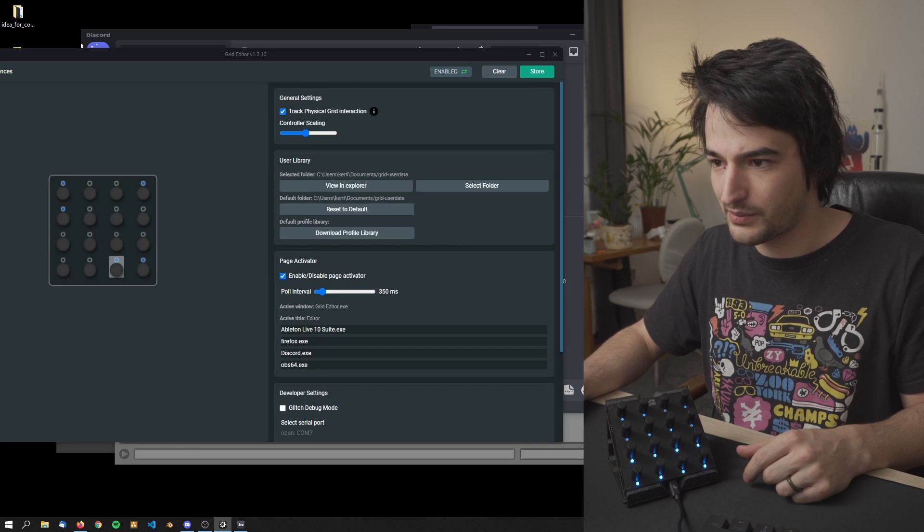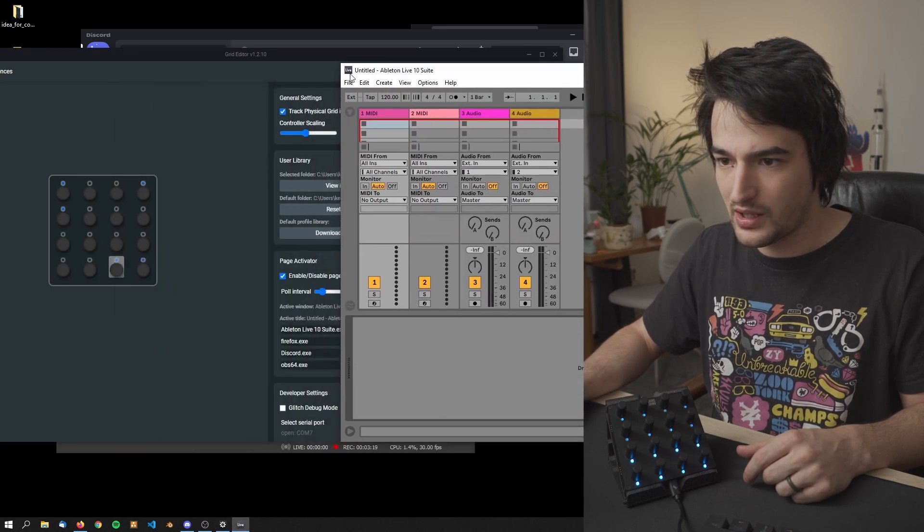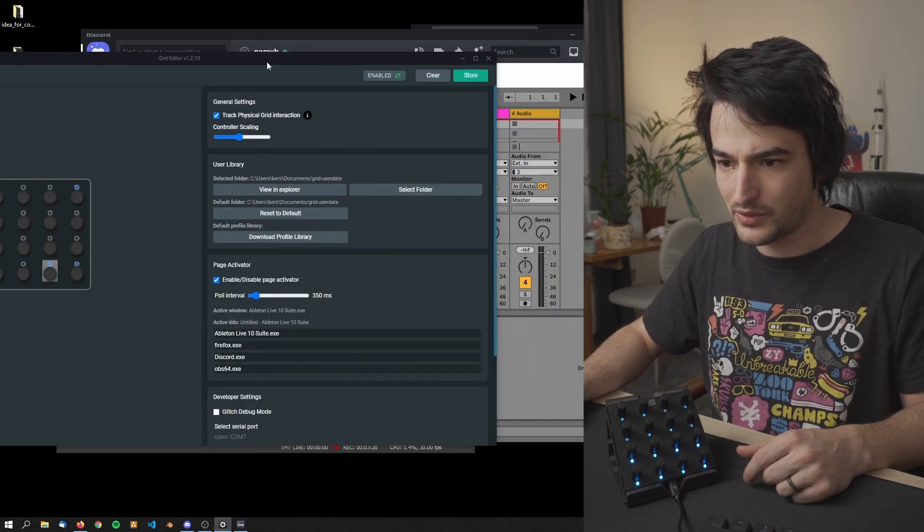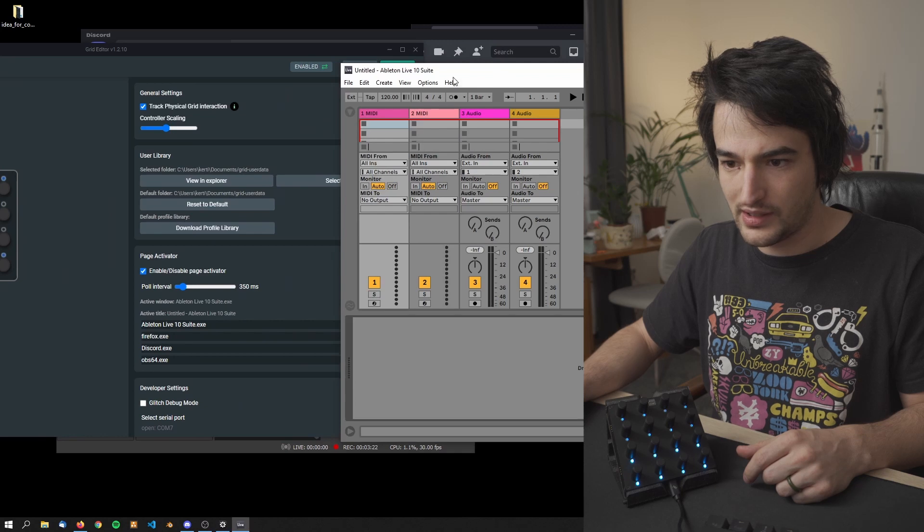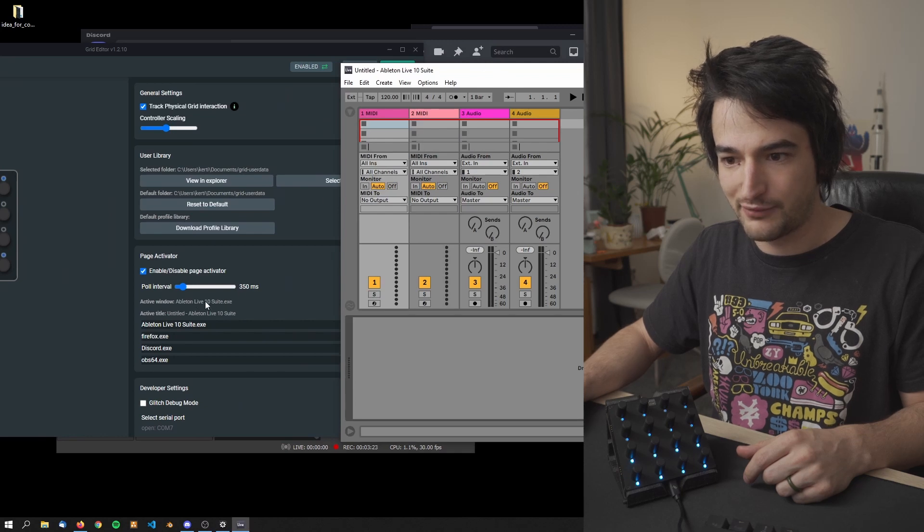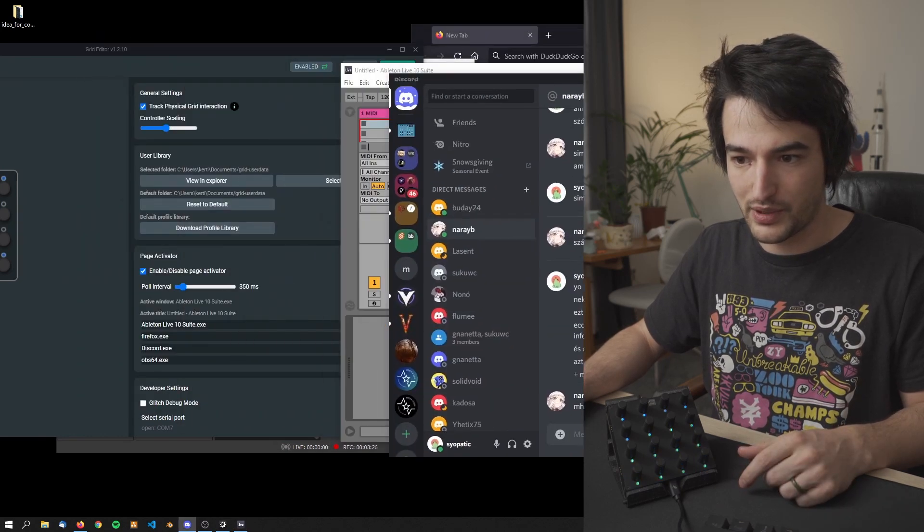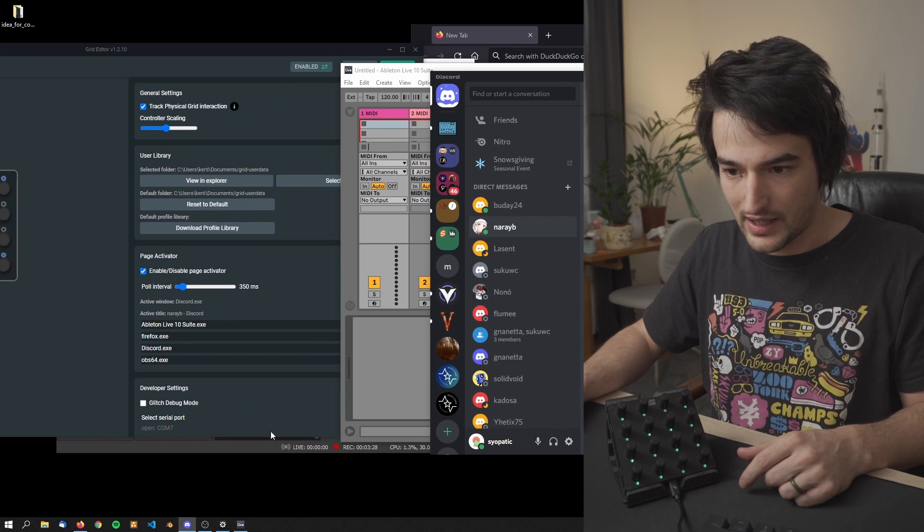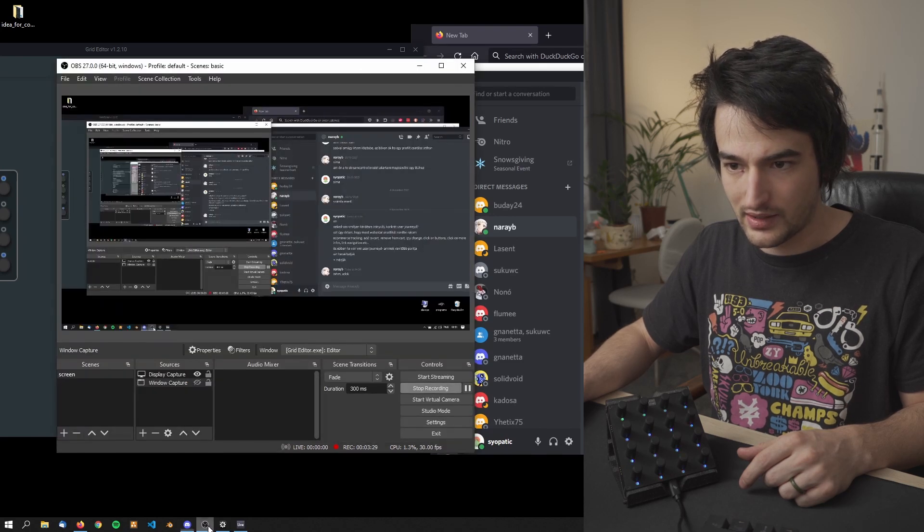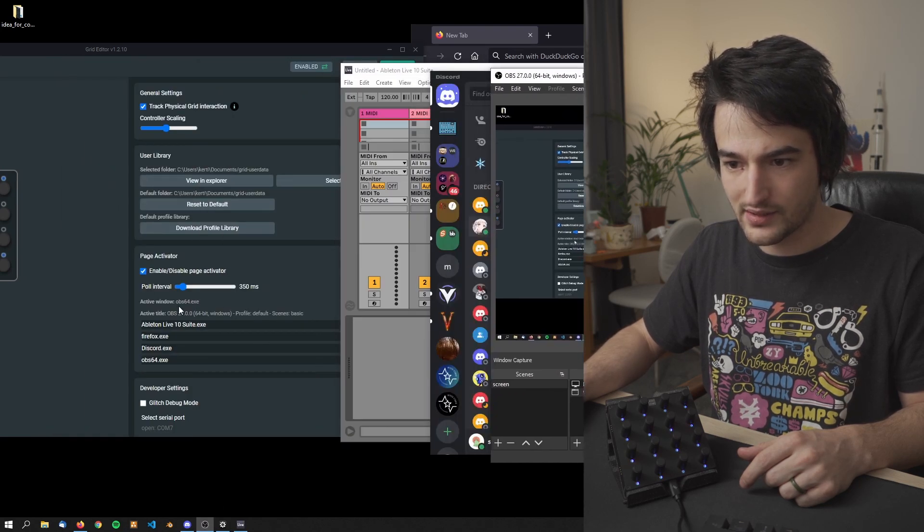So yeah, this feature is in beta and you have to check carefully what is the active window name. So for example here if I come here and let me show you, this one is Ableton Live 10 suit.exe, that's what you have to type in. This is Discord and this is for OBS.